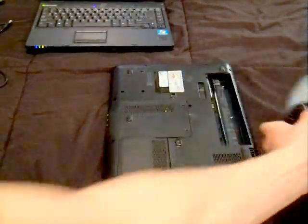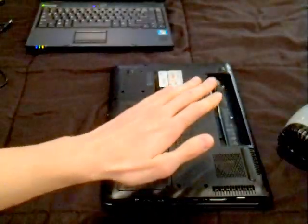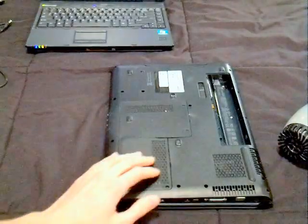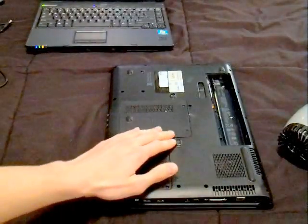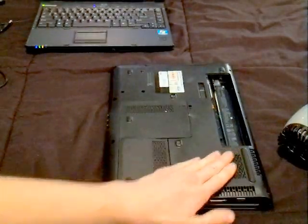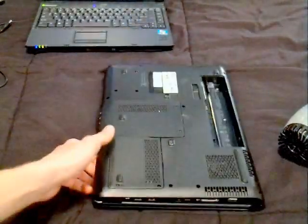And so basically, what the hair dryer did is heat it up enough so that it melted back onto the seal, kind of melted back onto the motherboard.